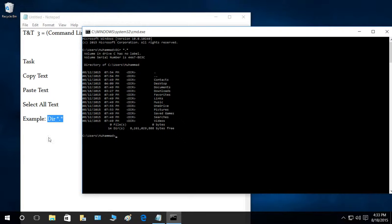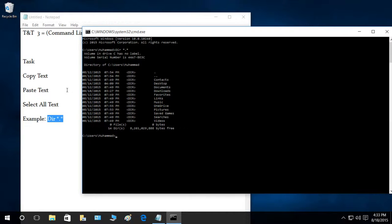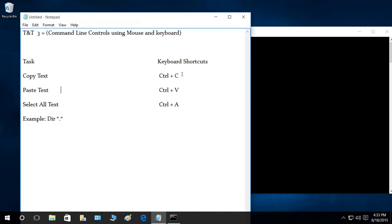Let's use our conventional copy text and pasting text like we usually do in any other application other than command line. Right here, Control C is for copying text, Control V is pasting text, and selecting text is Control A.